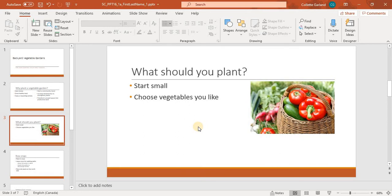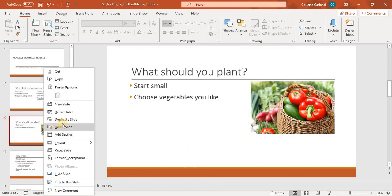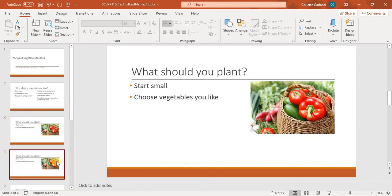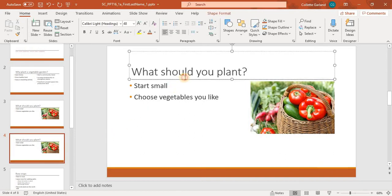Number 4, duplicate slide 3, so it becomes the new slide 4, and then edit the new slide 4 as follows. So I'm going to duplicate it. So that means I have to right-click on it and hit duplicate slide. Now I get the same slide again, and it says on the new slide 4, change the slide title to Where Should the Garden Go?